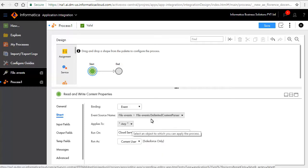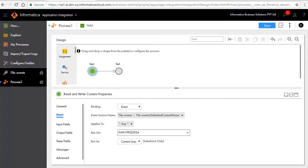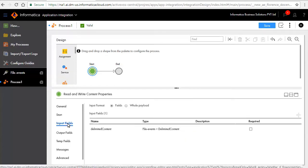Select the agent for run on. In the input fields tab, you will see a file content field available. This field will obtain the contents of the file when the file event is generated.